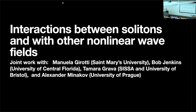Welcome back for the afternoon session. We have Ken McLaughlin, who is going to tell us about interactions between solitons and with other nonlinear wave fields. Thank you. I'm very happy to be here in person and to try to learn about this field, which is not my field.